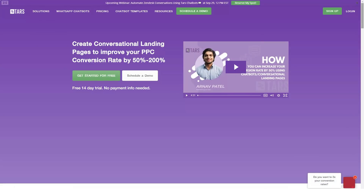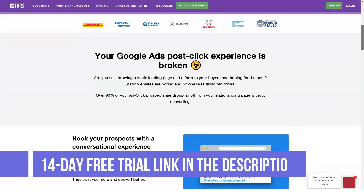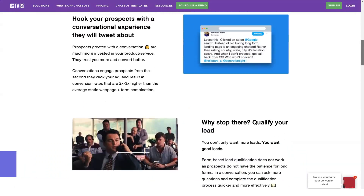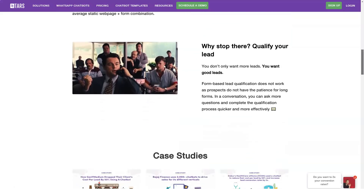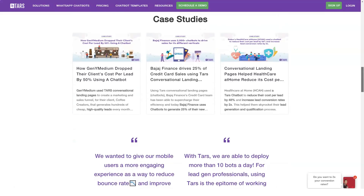Hi guys, and welcome to our channel. Today we're going to talk about what is TARS. TARS is a chatbot making platform that helps save leads from Google Ads. With this, you serve potential customers an interactive experience with a conversational bot rather than static and unengaging landing pages. As a result, prospects are more likely to convert and you get a greater chance of increasing your profitability as well as gain ROI from your ad spend.